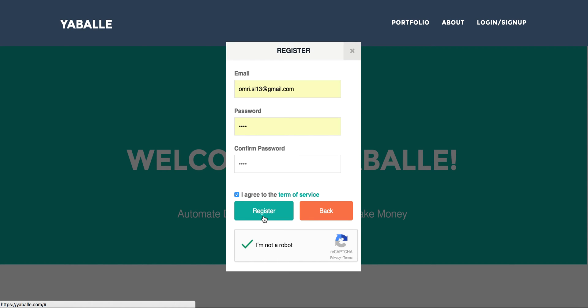That's it for the first session. We would like to keep those sessions short and show you how to work with our software. For any questions or issues we are available at yabale.cs@gmail.com. Okay, now we can go on with the next session in a few more minutes. Thank you. Bye-bye.